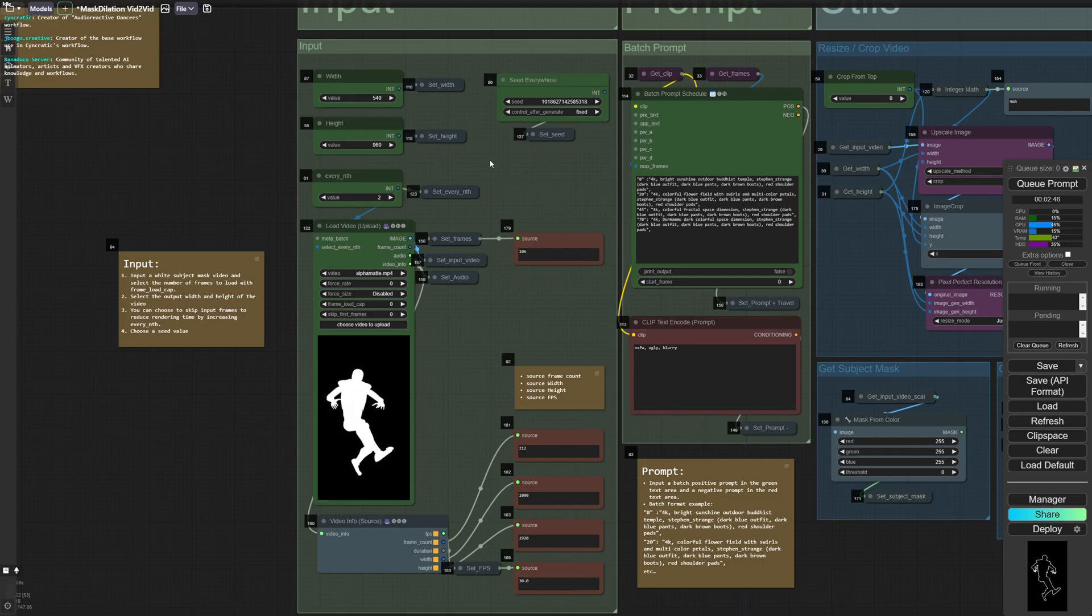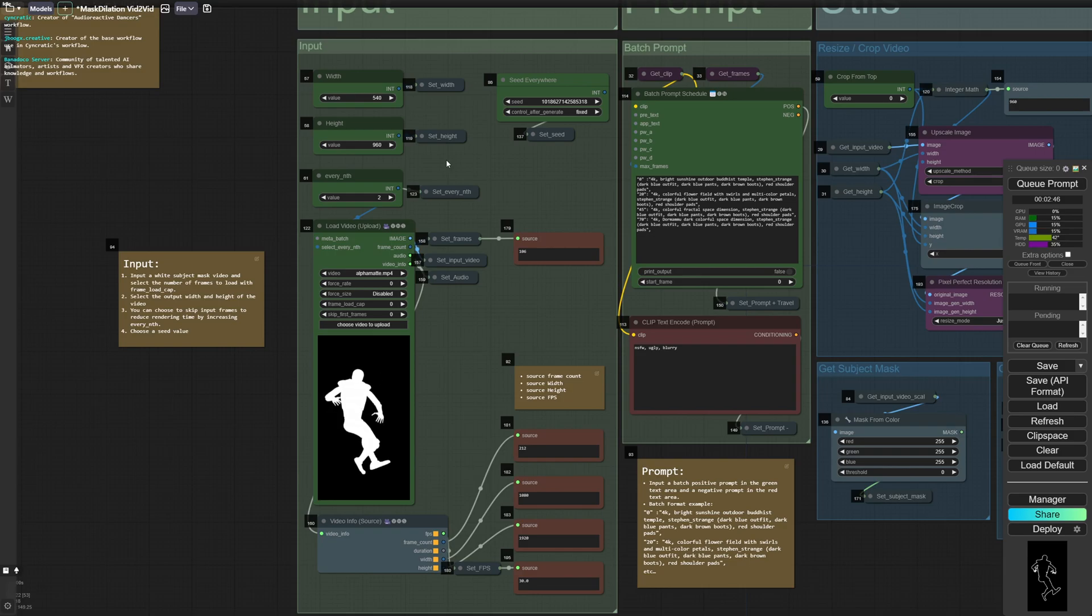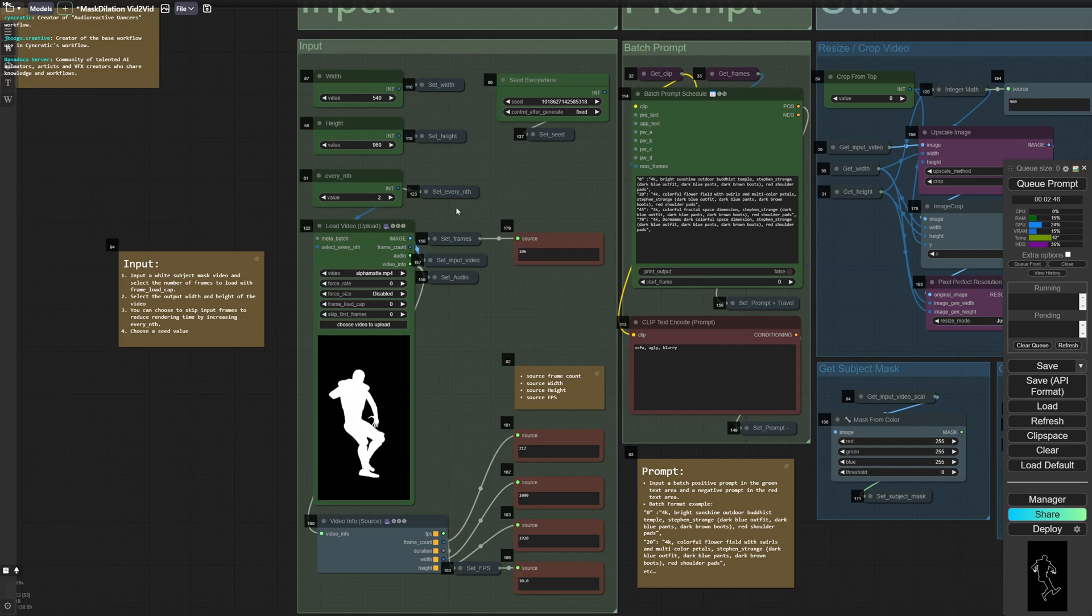So here in the input section you've got your output video resolution, so width, height, you've got your frame skip here, and then you've got the option to upload a video.